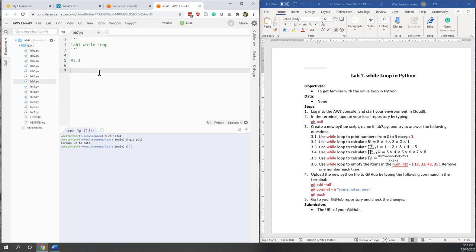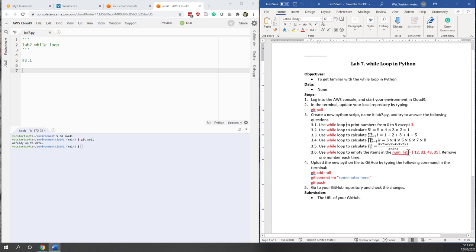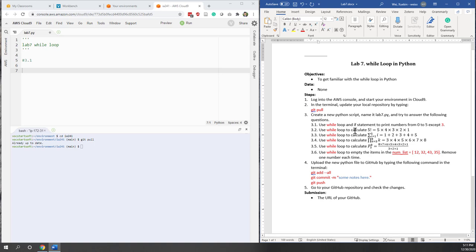I'm going to show the instruction on the right side because we have some slightly complicated calculations. The first one is very simple — we are going to print numbers from 0 to 5 but except 3. We need to use the while loop and also the if statement to print the numbers.